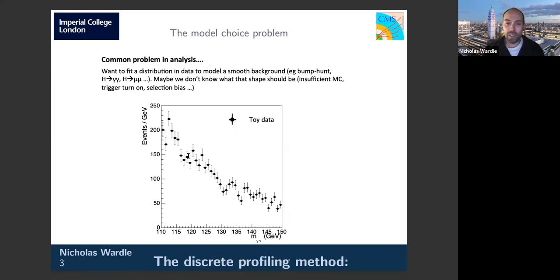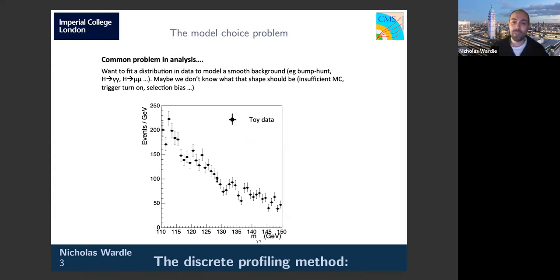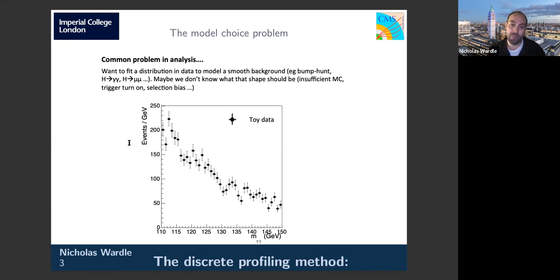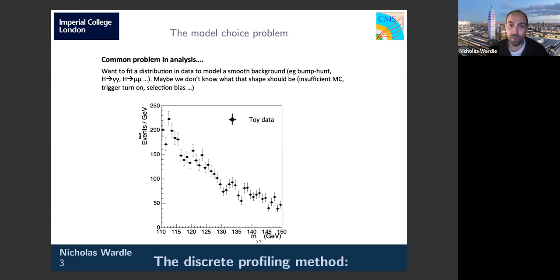Back in the early days of Higgs discovery when we started developing this method, the data didn't look that obvious. I'll use a simulated dataset very much inspired by the type of analysis we had around the time of discovery as a toy example. The idea is to fit some distribution to this data — we know it's a smooth background and we're looking for a bump somewhere in the spectrum, applicable to diphoton and Higgs-to-two-muons analyses.